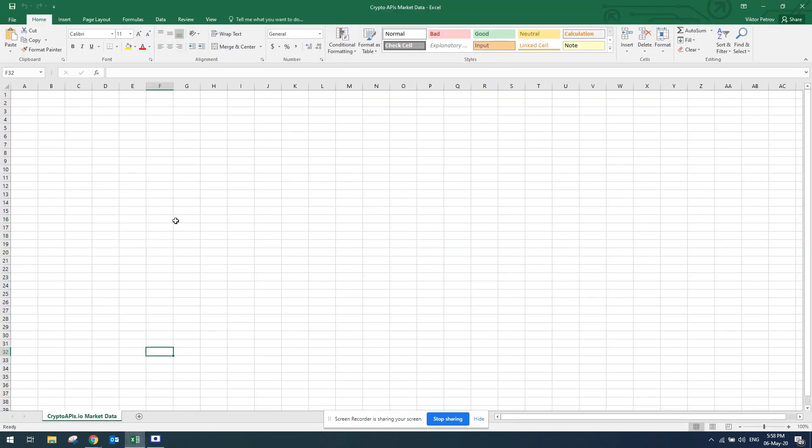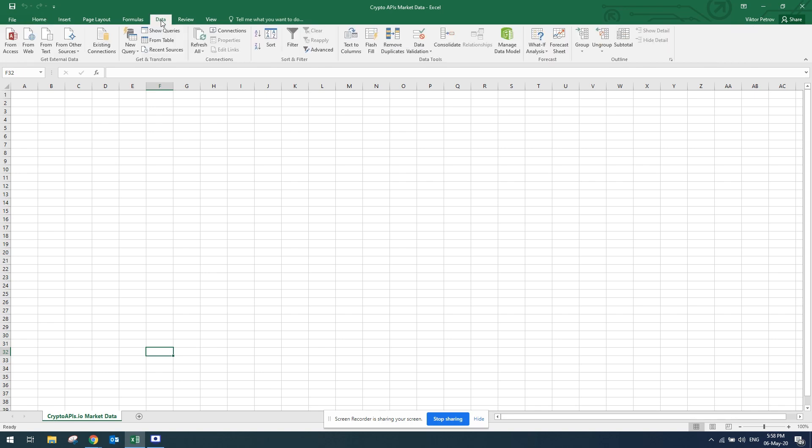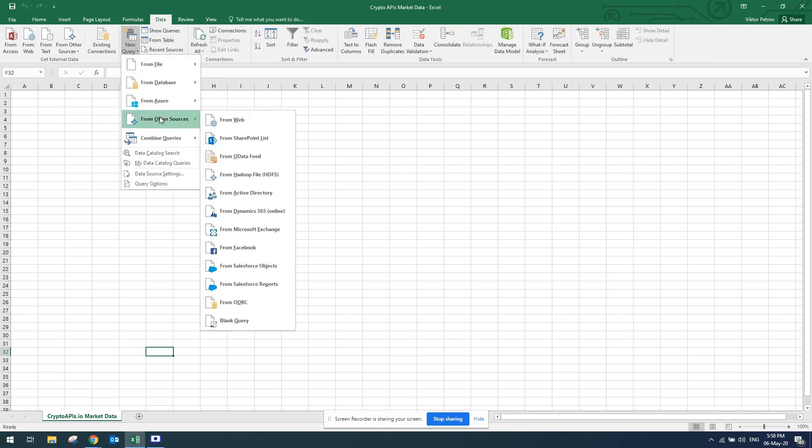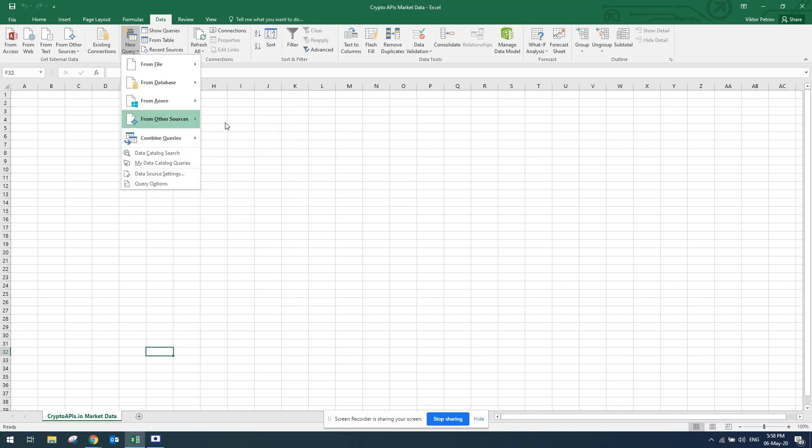I'm using Excel 2016. In order to get the data from Crypto APIs market data, I'll go to data, from there new query, and from there I'll click from web.